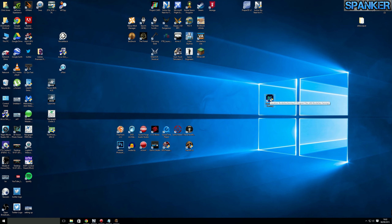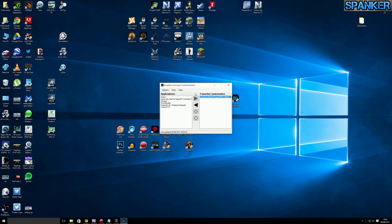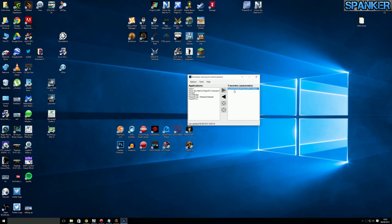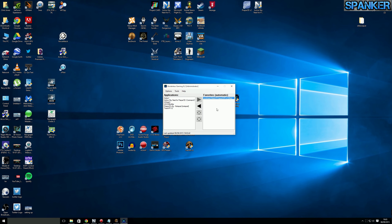I run ActiveSky Next as administrator. I also have this app called Borderless Gaming. You can get it on Steam for a couple of dollars, or the developer has a GitHub site where you can download it for free. I run that as administrator too. Basically, when you open Prepar3D, you can run it in a window but in full-screen mode, and it still acts like it's in a window so you can alt-tab out. When I'm recording YouTube videos I run P3D full screen, but when I'm streaming on Twitch I use windowed mode with Borderless Gaming.